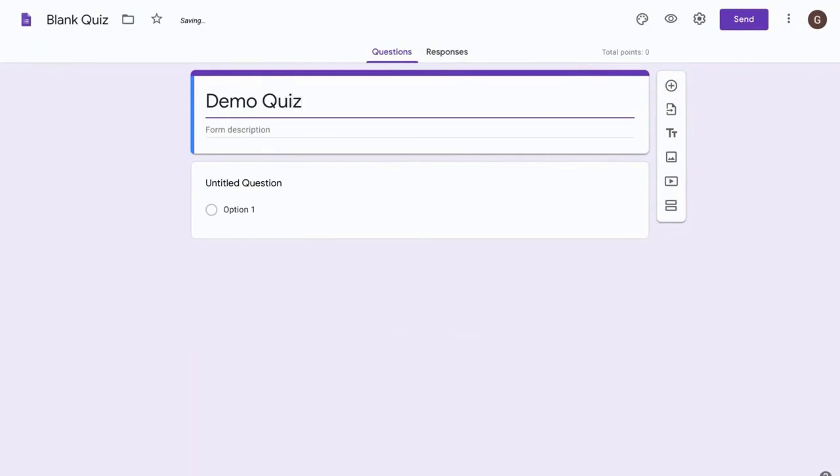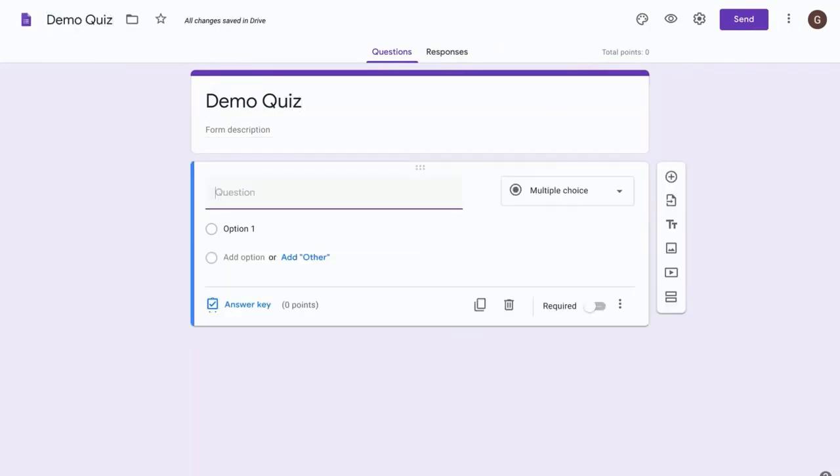Okay, so now let's add our first question.